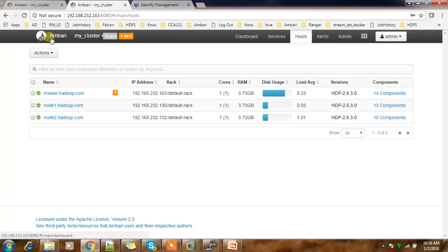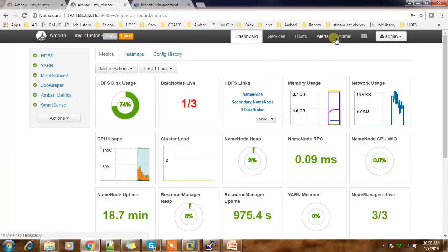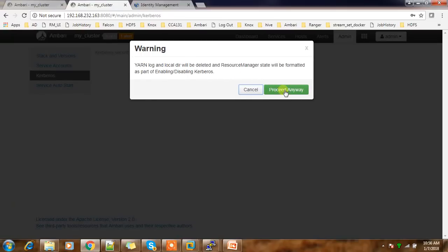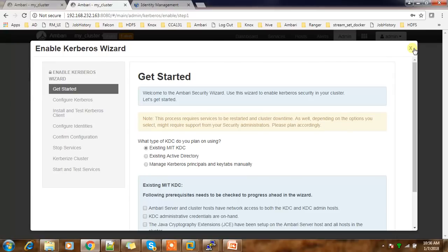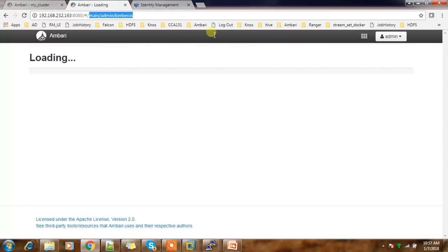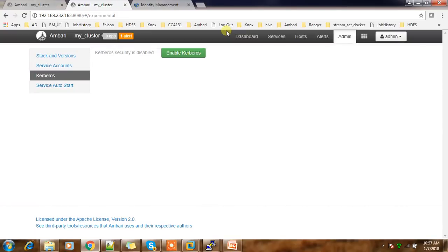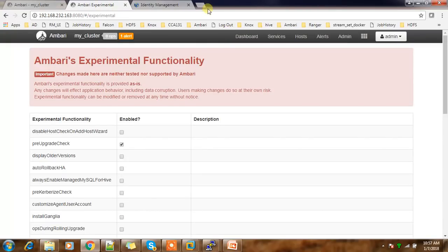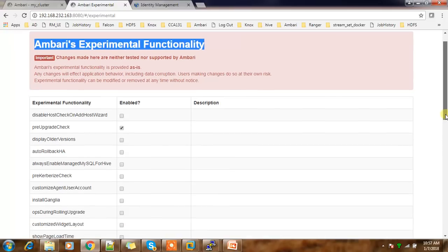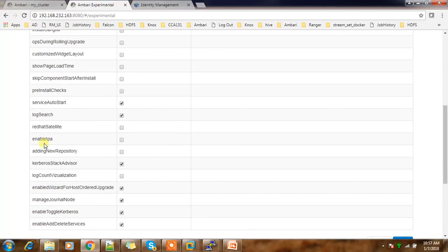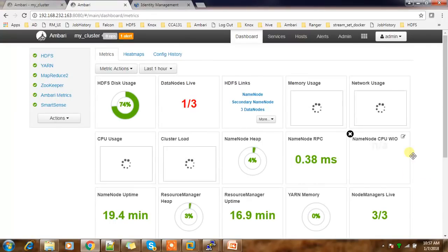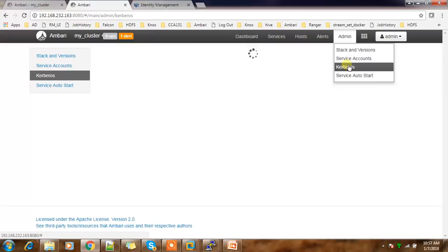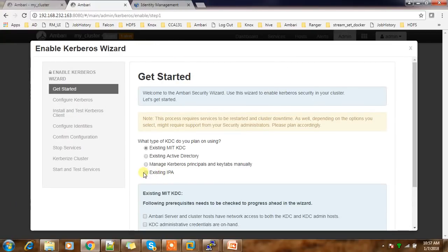So for enabling Kerberos, first let's check - enable Kerberos, proceed anyway. But here you can see MIT, Active Directory, and manual, but you cannot see one for the IPA server. So what we have to do here is go to Ambari Experimental Functionality and use this option: enable IPA. Then save this. Now go back to Kerberos, then enable Kerberos. You can see this existing IPA option.